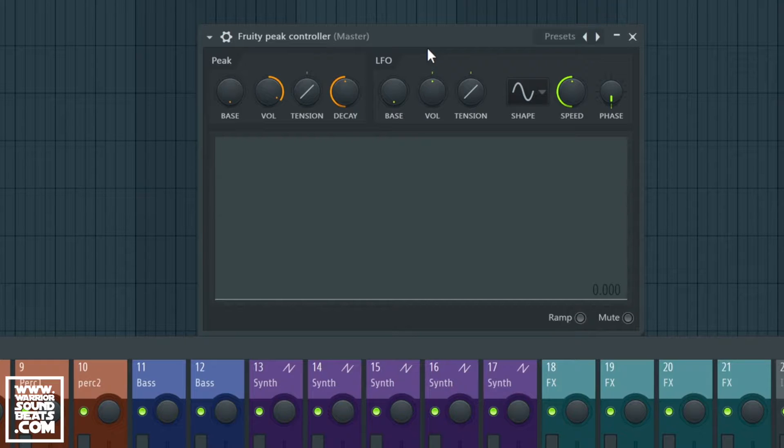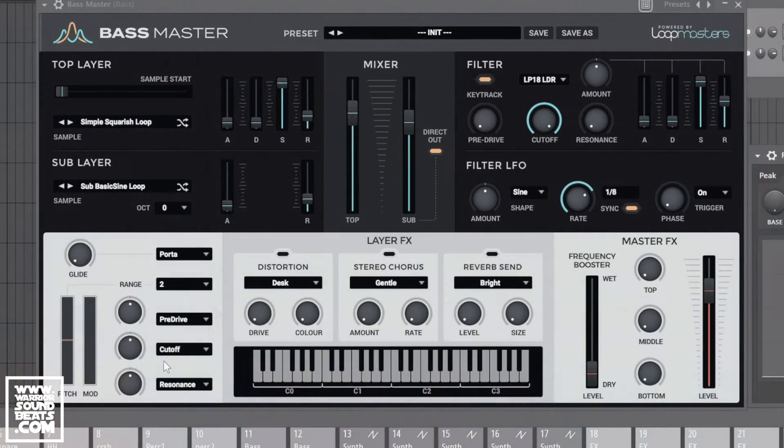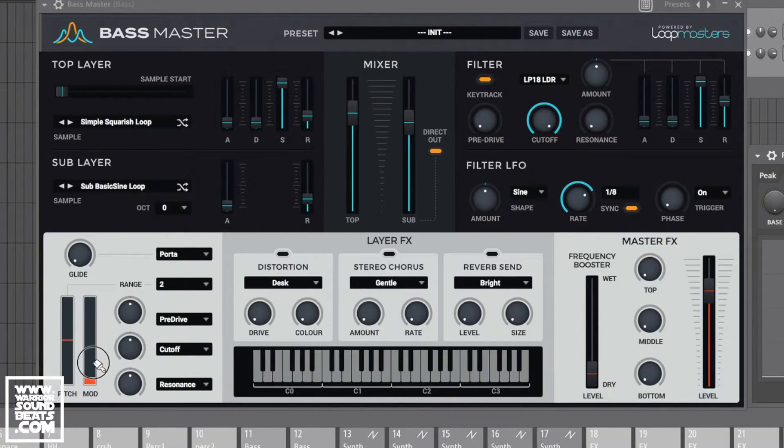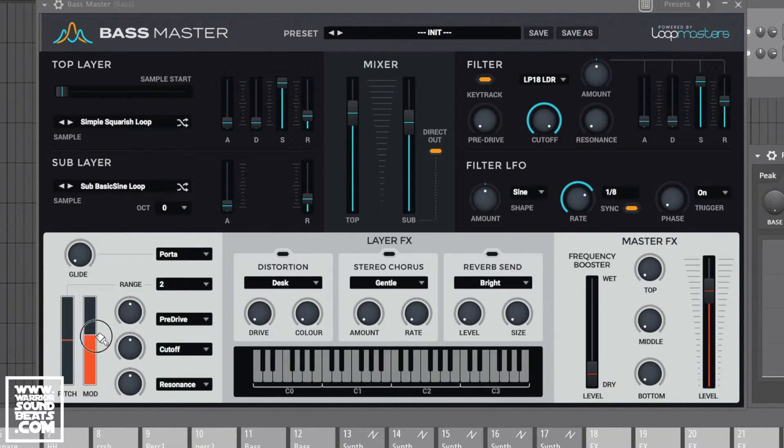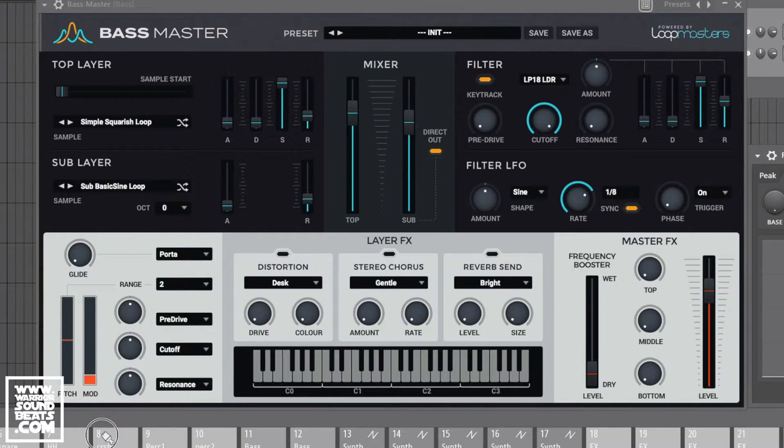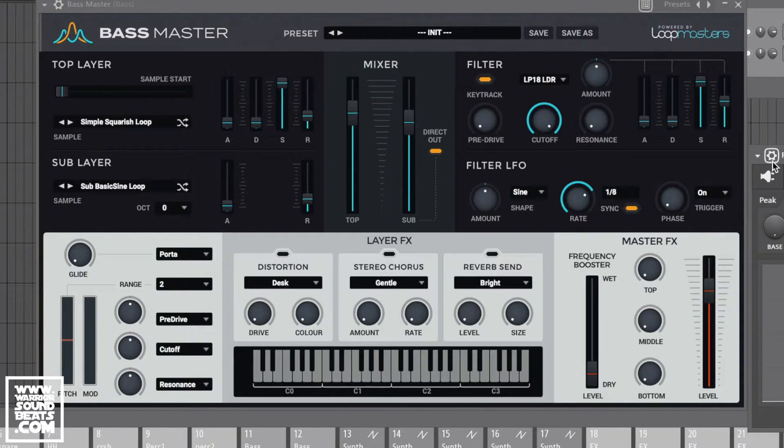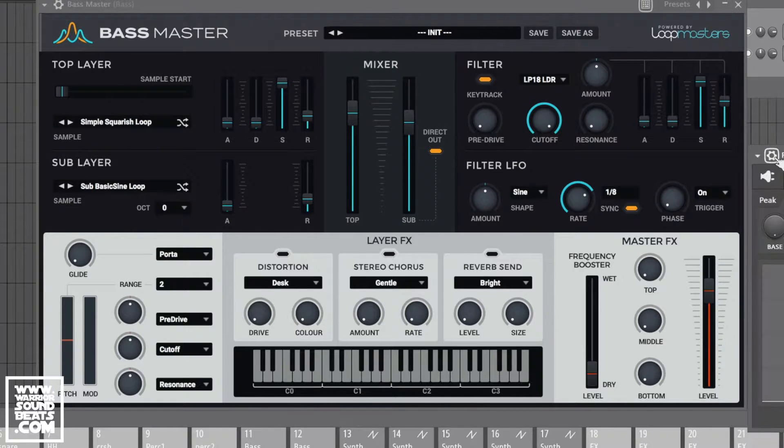So if we bring in a synth, let's just bring in Bass Master. Of course Bass Master's got these range knobs here that are connected to the modulation wheel. Now we can't automate the modulation wheel necessarily, it has to be linked via MIDI. So it takes MIDI input number one and we can't send a MIDI output from here unfortunately.